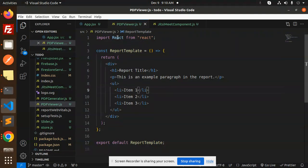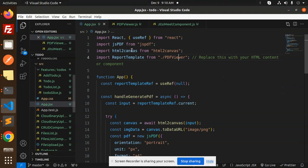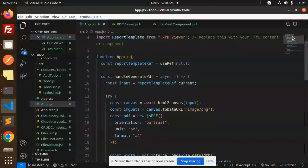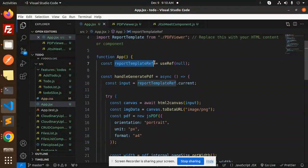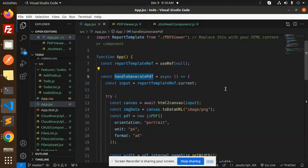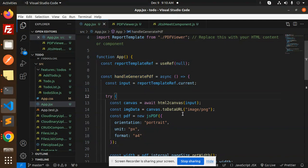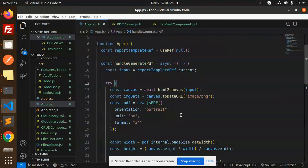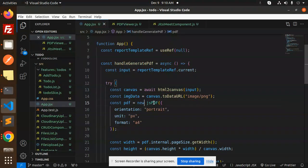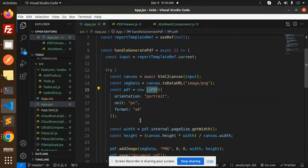And convert that into PDF. Here you can see reportTemplateRef, by default useRef is null. handleGeneratePDF contains the whole logic to convert HTML to PDF. We have the image as PNG, then JSPDF.